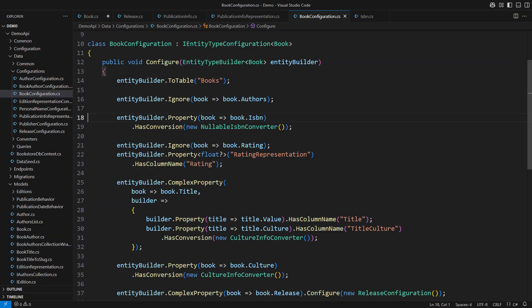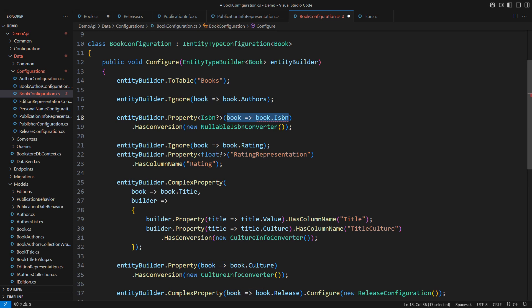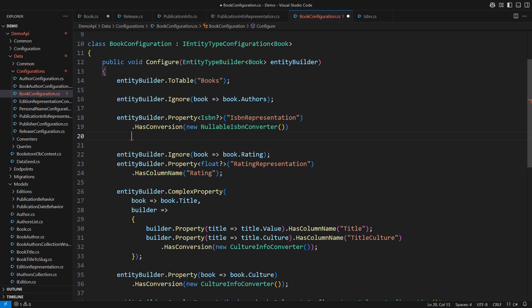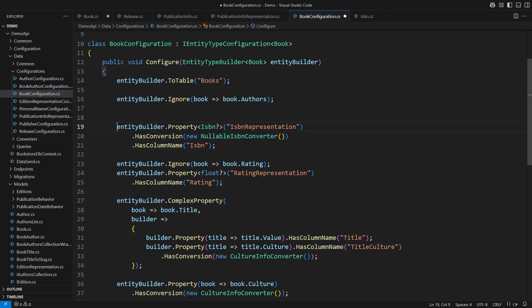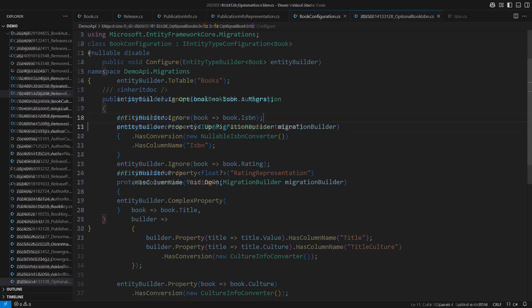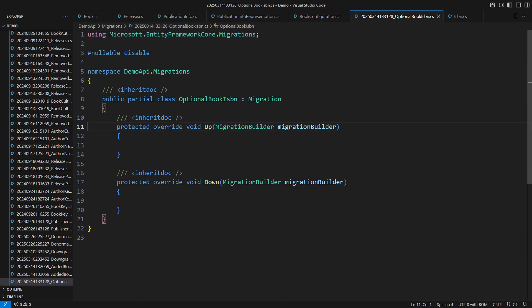Configuring the database will be easy again. We are actually persisting the representation property, which is private. It will take over the column name ISBN. I must instruct EF Core to ignore the public property. The nullable ISBN column already existed in the database before this demo. Therefore, the new migration will be empty. I have augmented the domain model to use an optional ISBN instead of the nullable one.